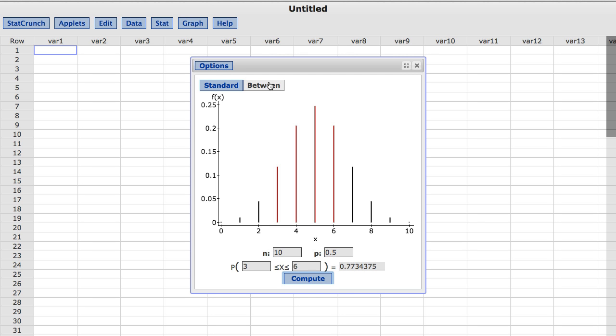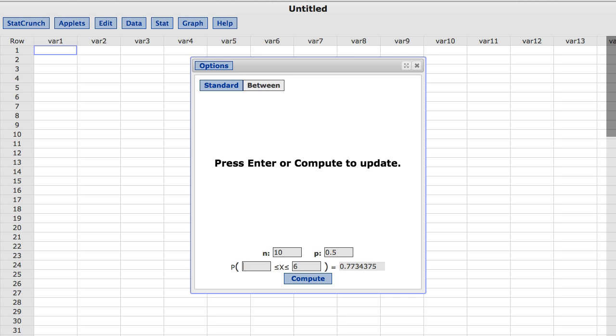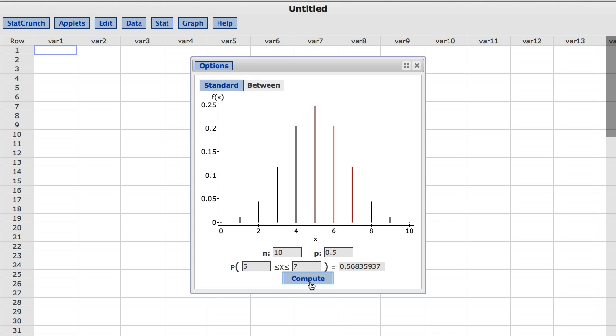I am going to now change the first reference value to be 5 and the second to be 7. Note the second reference value must be greater than the first one. I will now press Compute. The probability of a value falling between these two reference values is now shown. The values between 5 and 7 are shown in red and the corresponding probability is approximately 0.57.